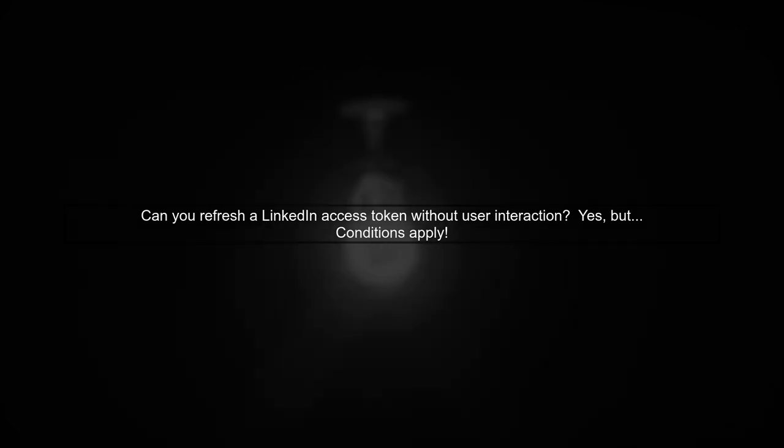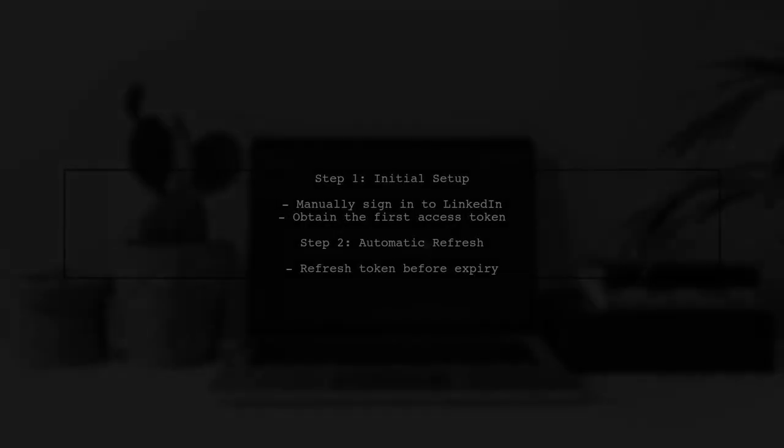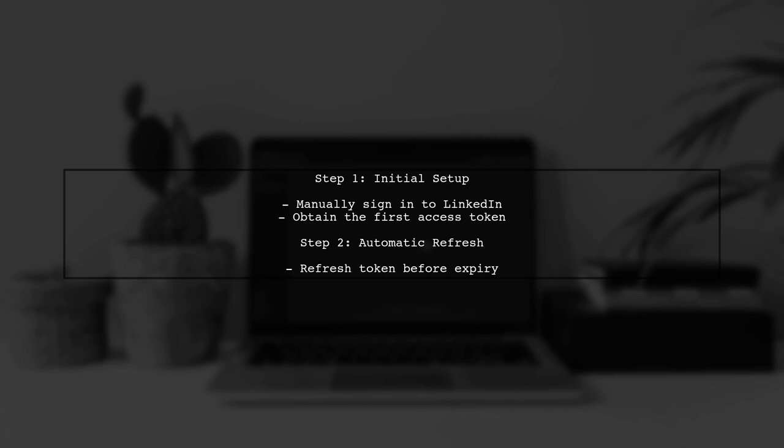Let's clarify whether you can refresh a LinkedIn access token programmatically without user interaction. The answer is yes, but with some conditions. Initially, you must manually sign in to obtain the first access token. After that, your application can refresh the token automatically before it expires.